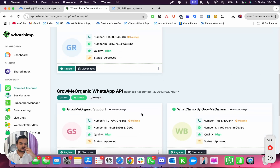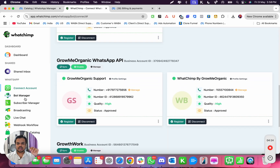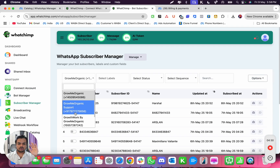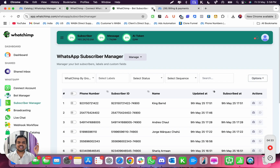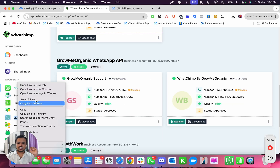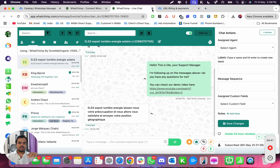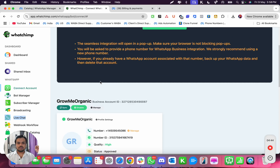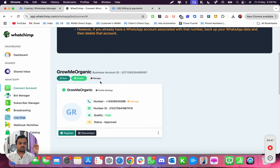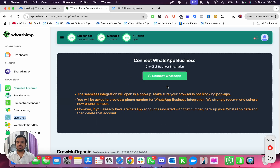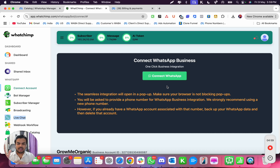None of my conversations or chats are going to be lost. If I go to my Subscriber Manager, all the phone numbers and everything that I had with this number 'Watchim by Grow Me Organic' are still there — none of them are lost. All the chats we had are as they were. So don't worry about re-onboarding your phone number as long as you're onboarding the same number. The only thing we did is change the permission.